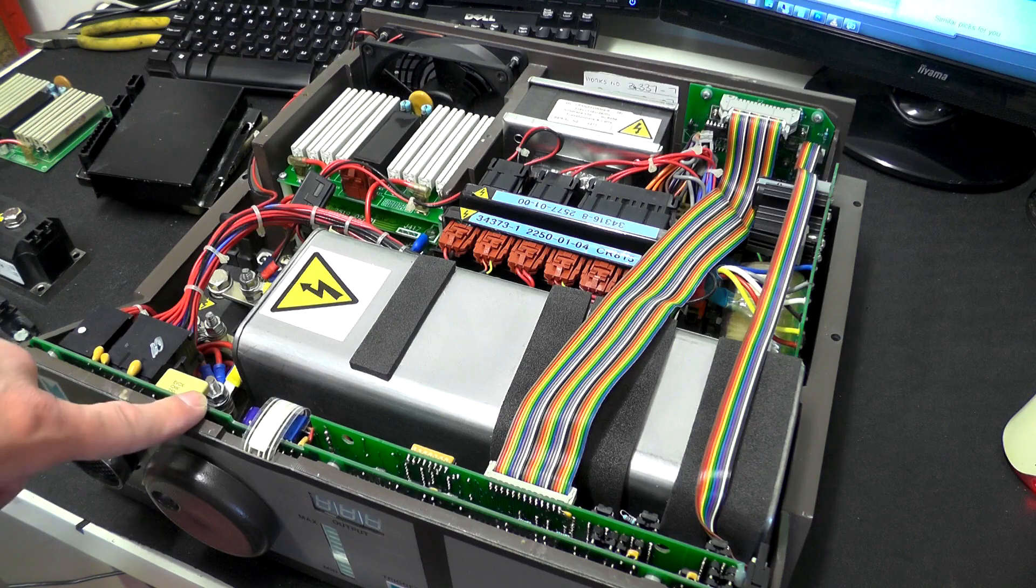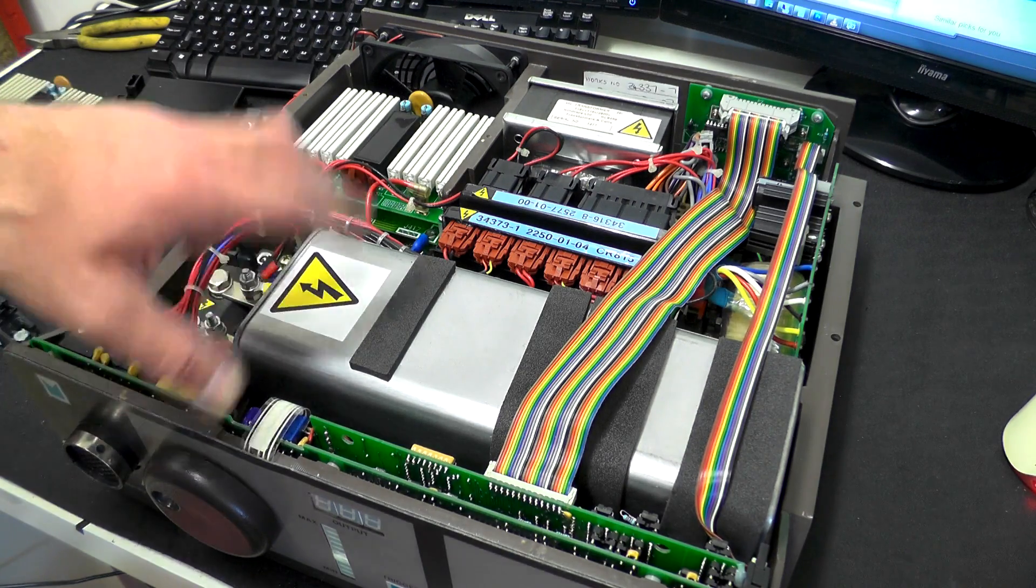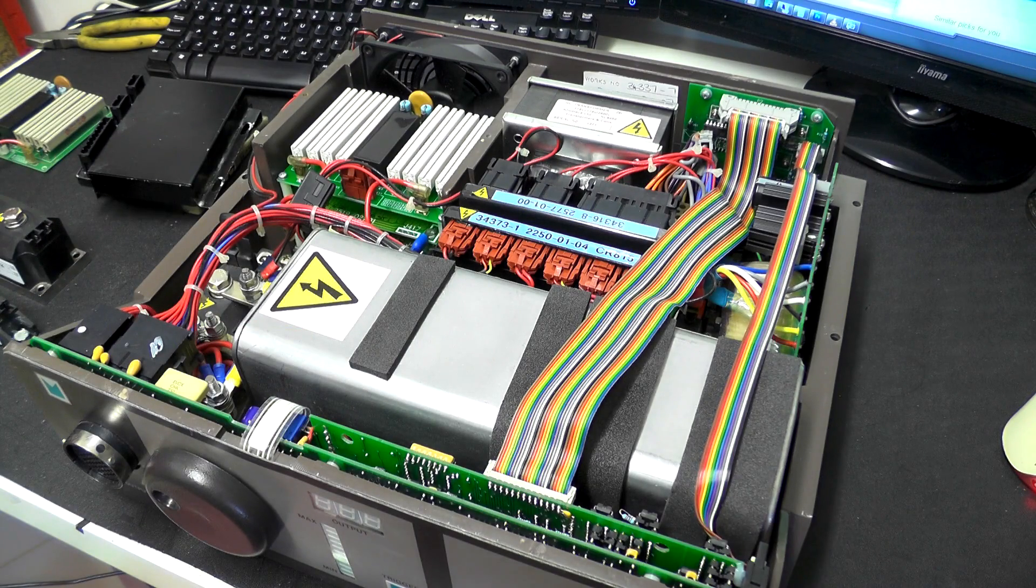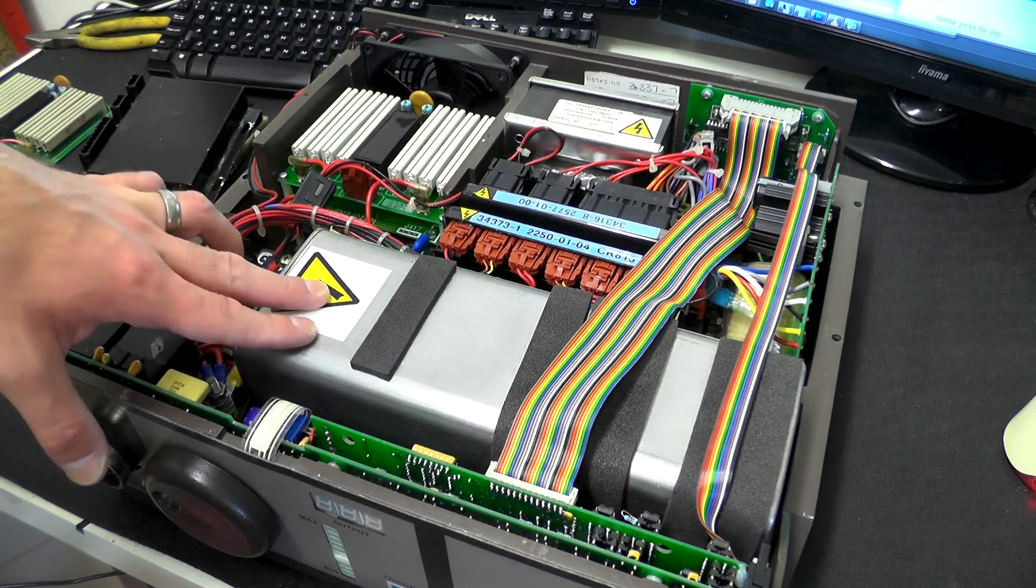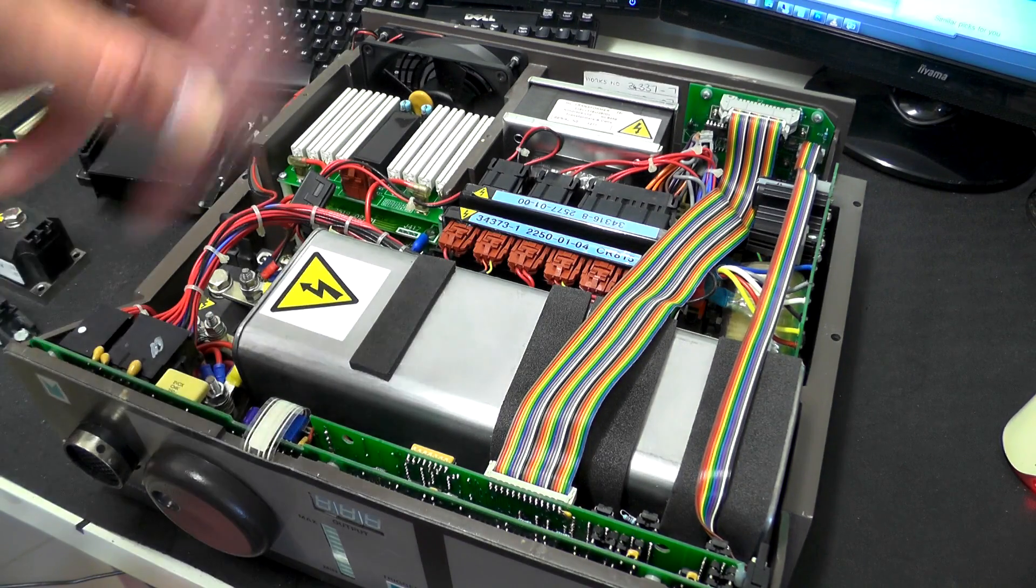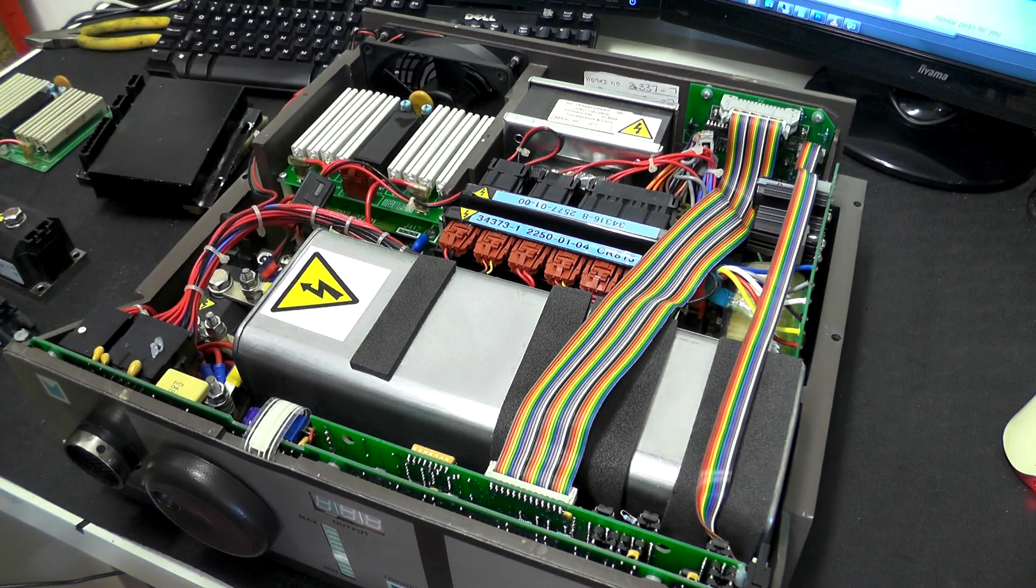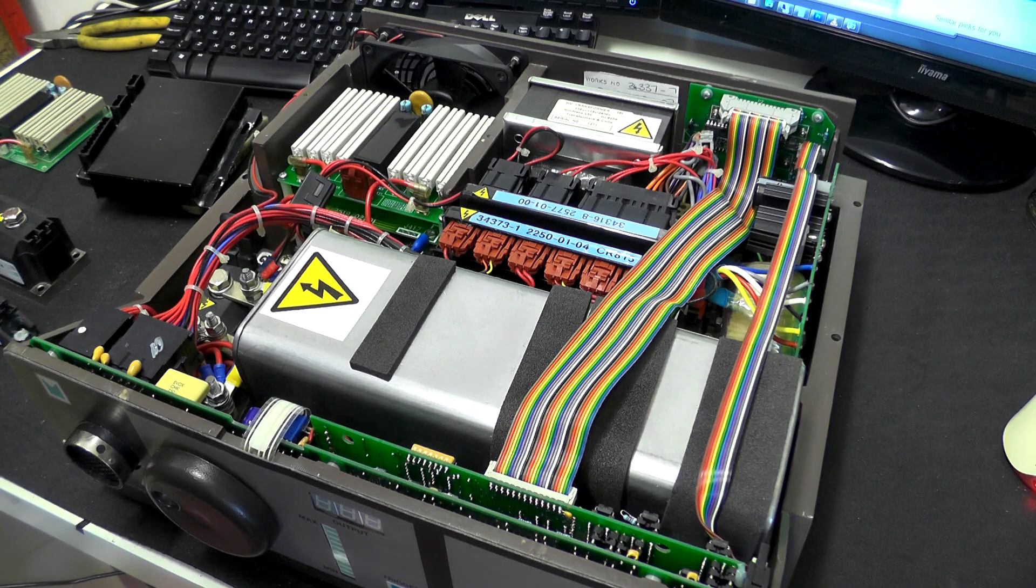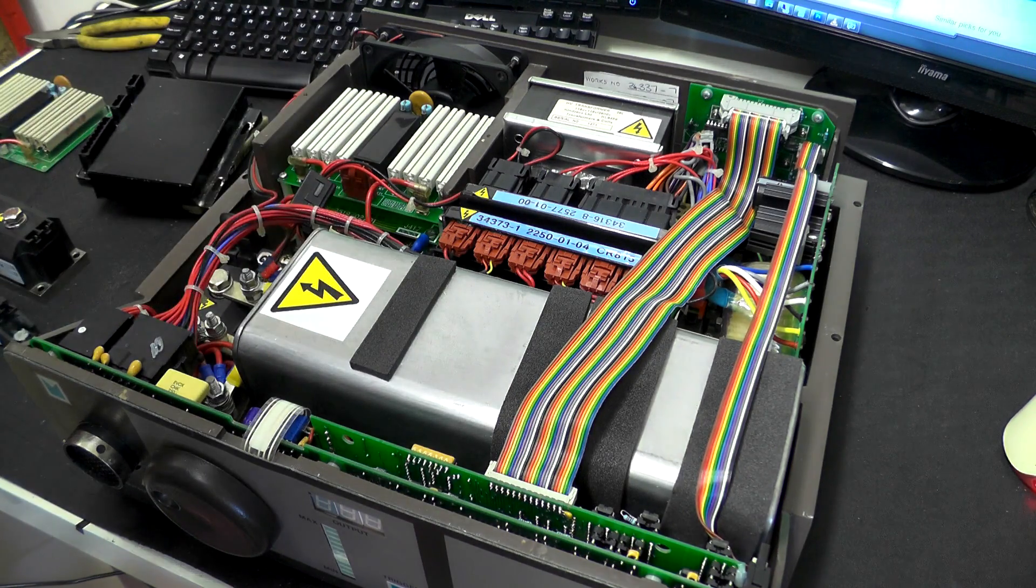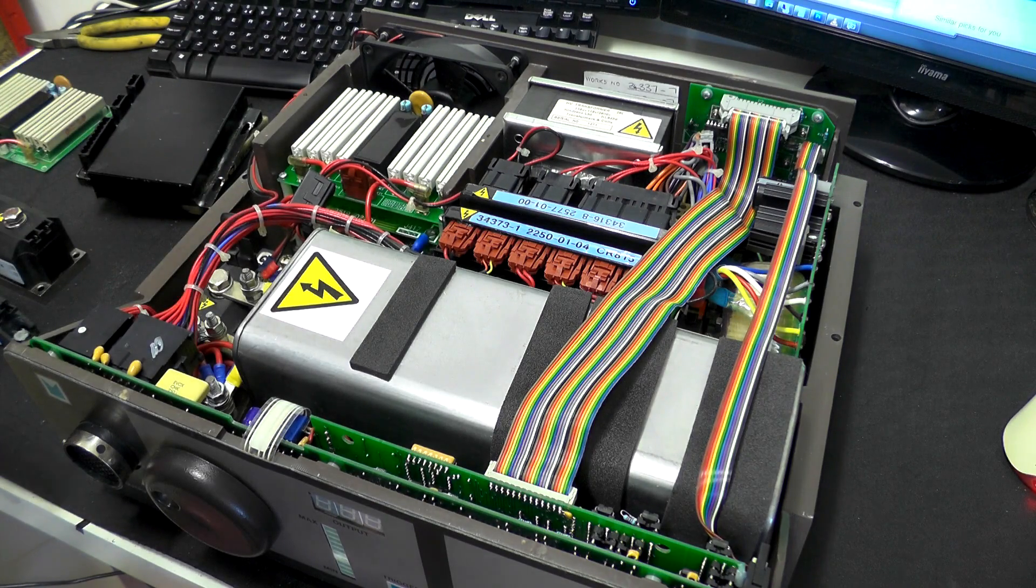This one is obviously a whole lot newer. The capacitor is dated 1999, and some of the components date from around 1998, so this one seems to be fairly complete, dating from the late 1990s. It's also a whole lot cleaner and a bit neater in terms of the wiring and things like that.